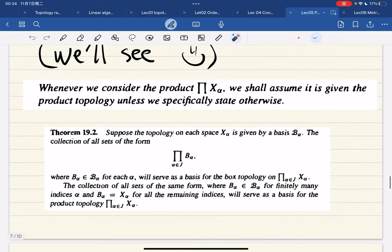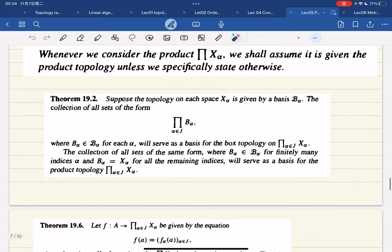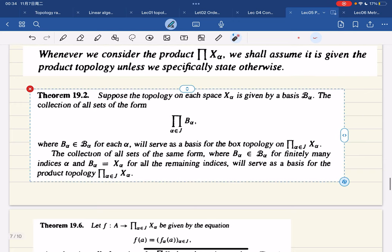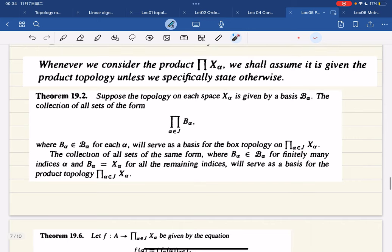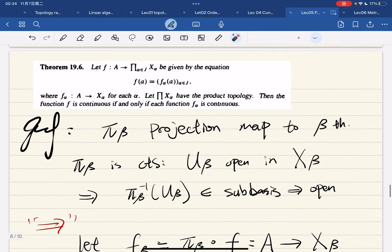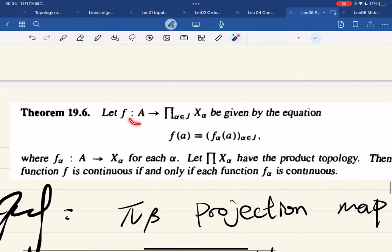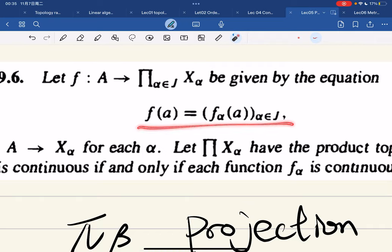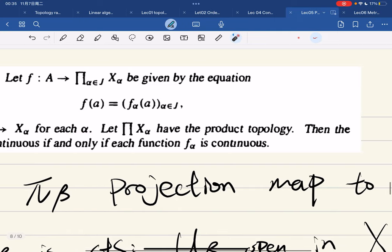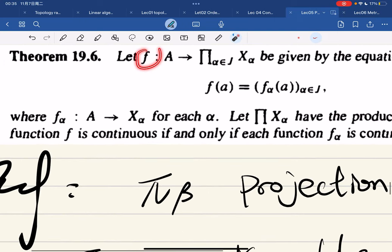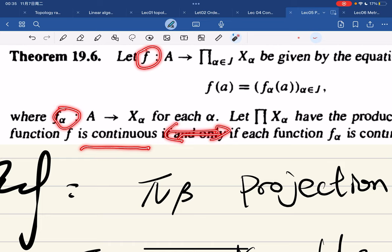We're going to focus on the product topology. Here is a theorem — I omit the proof since it's straightforward set theory. We have f from a set A to a product space. f has coordinate functions f_α from A to X_α for each α. The theorem states: f is continuous if and only if each coordinate function f_α is continuous.